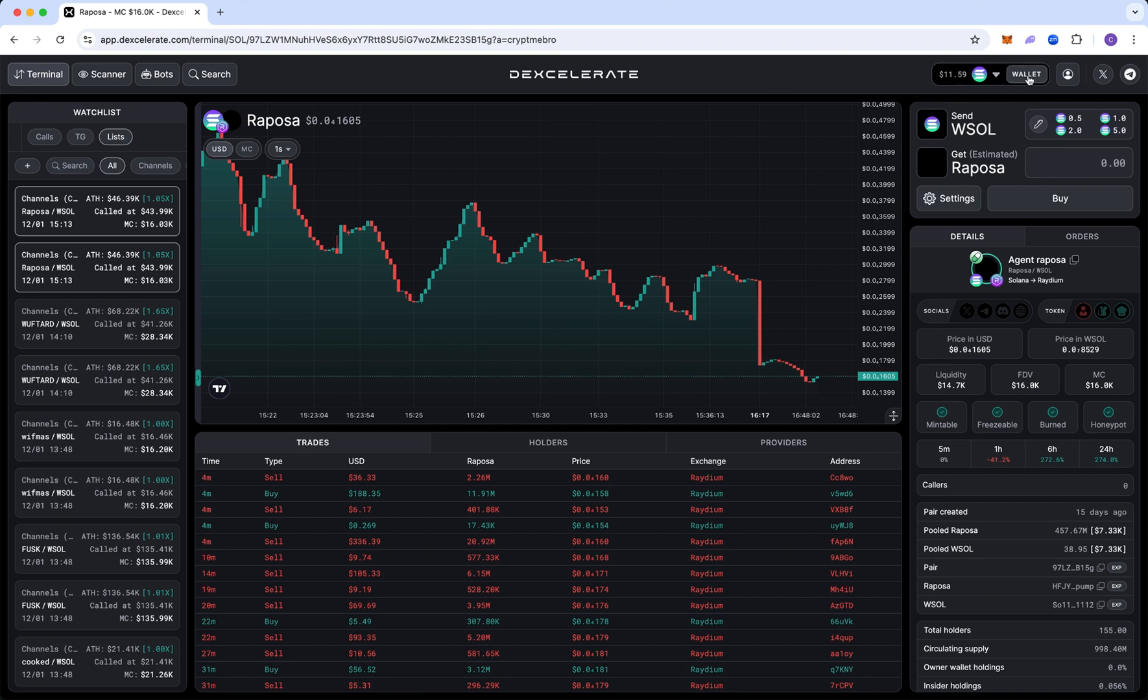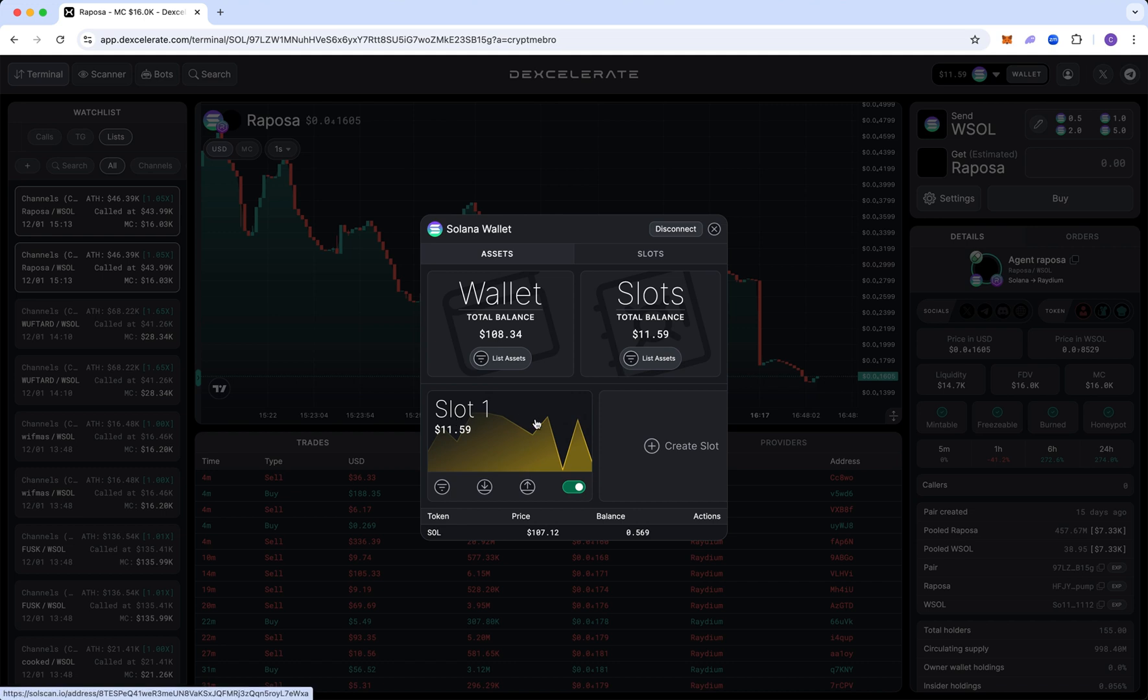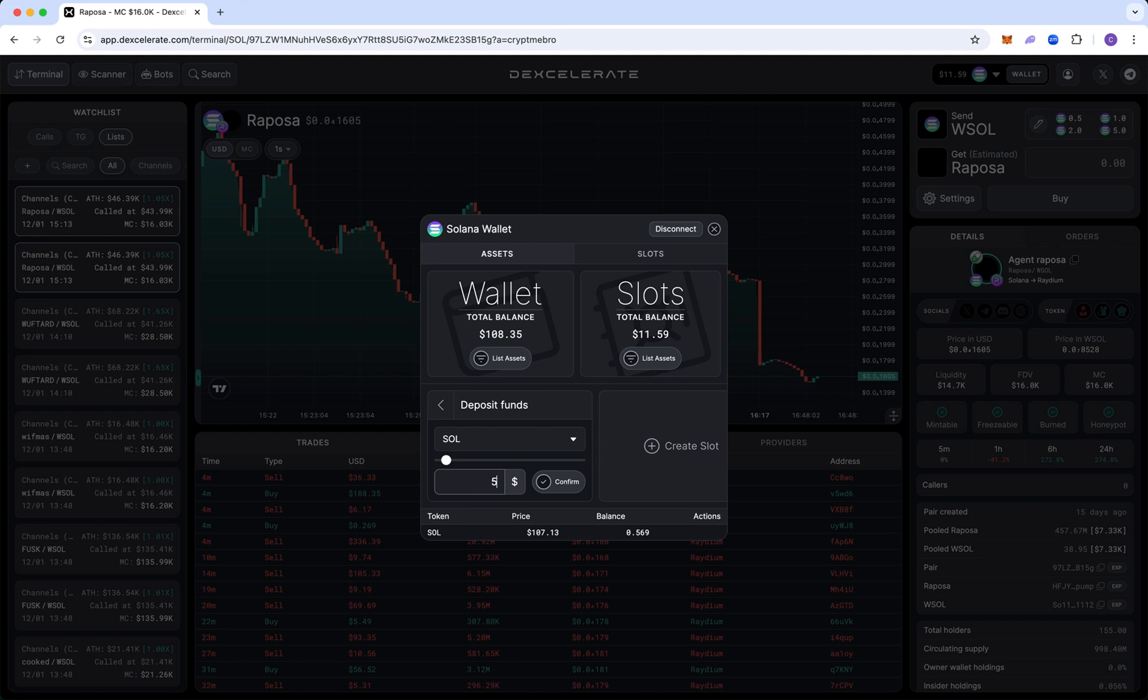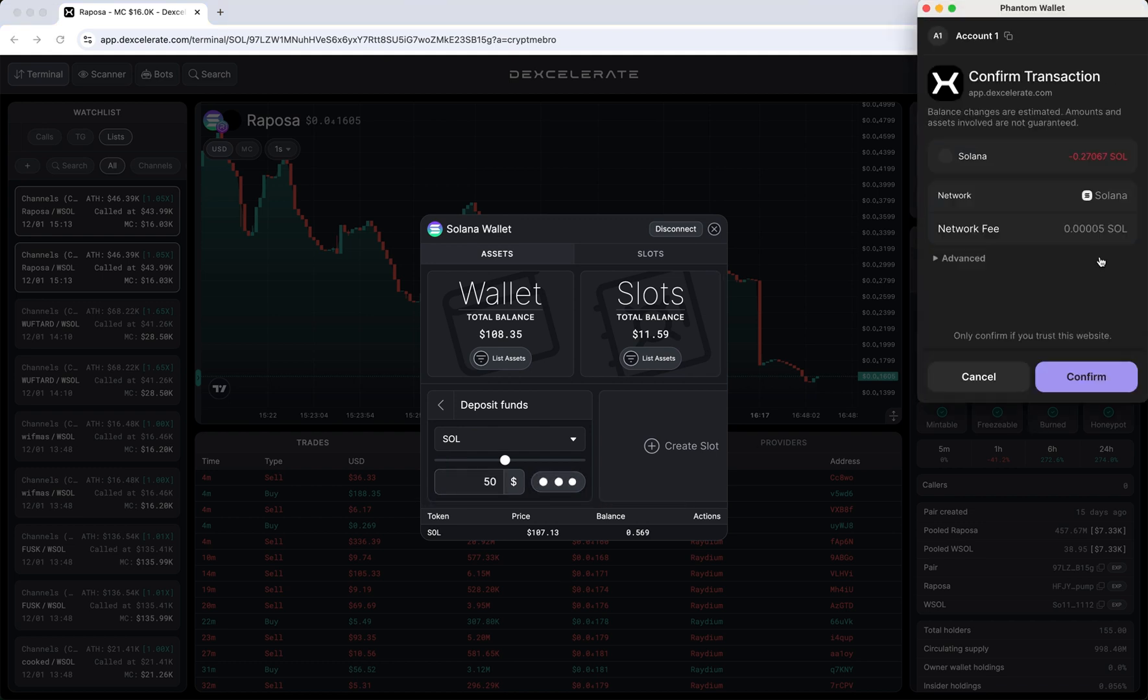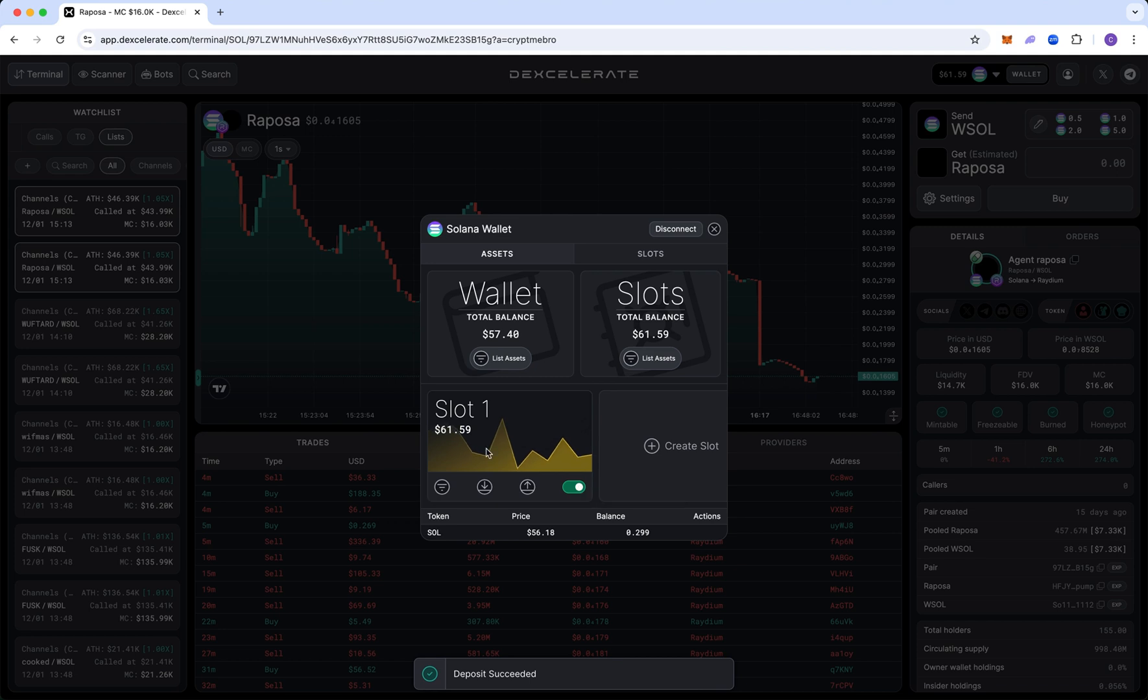So when you're making a brand new account, it's going to ask you to create a slot. I believe by default, slot one is already created. To not overcomplicate things, we're going to stick to slot one. If you guys are using this and you're more advanced, feel free to create more slots, but you only need one slot. So I'm going to actually deposit a little more money because I'm going to be doing some live trades for you guys with a couple of the call channels I have. It's going to take a small network fee here and we are good to go. Give it a couple of seconds. All right. And our account's been funded.